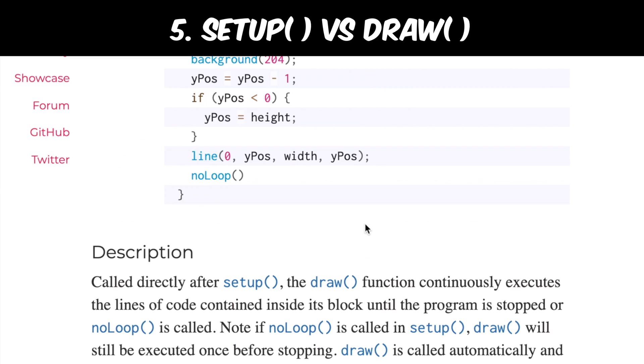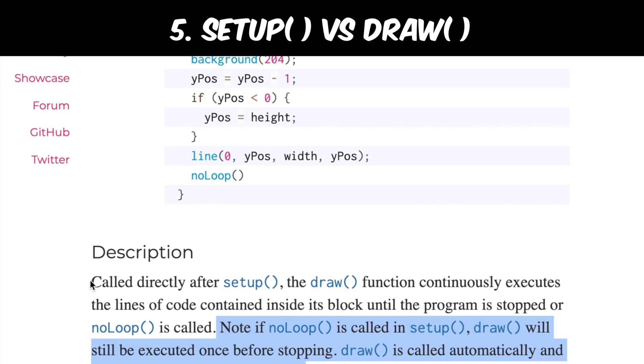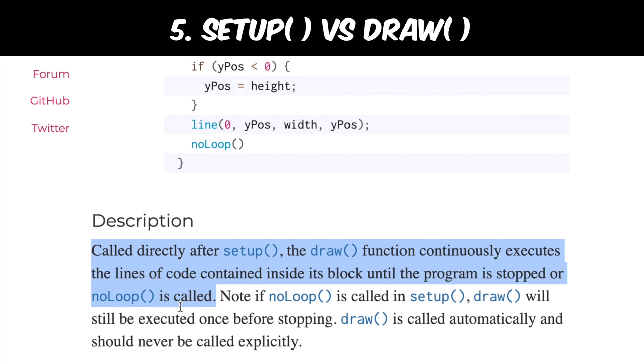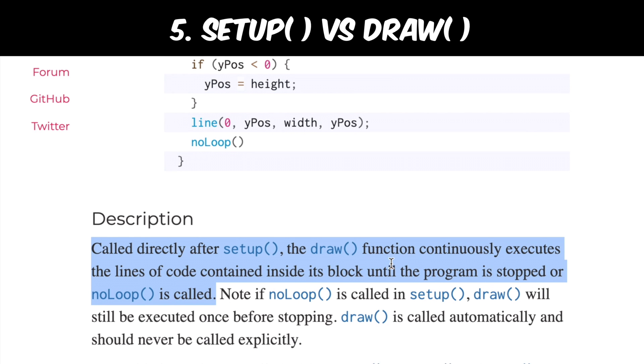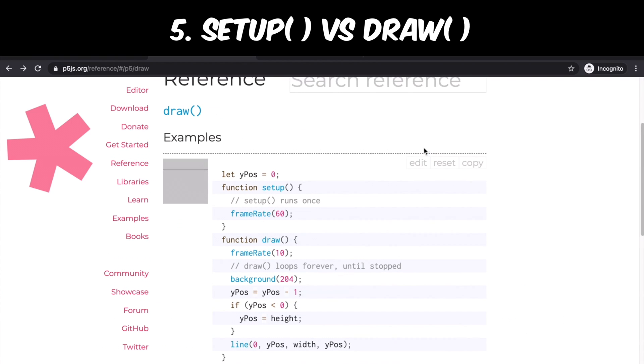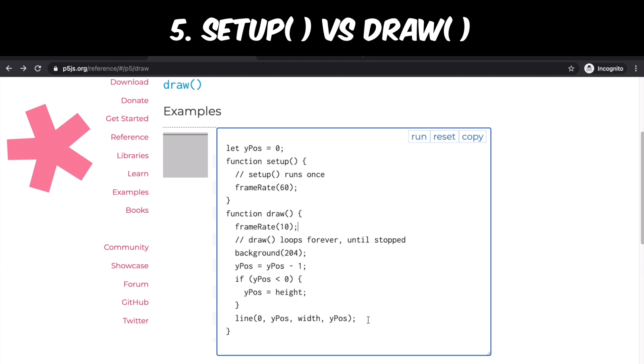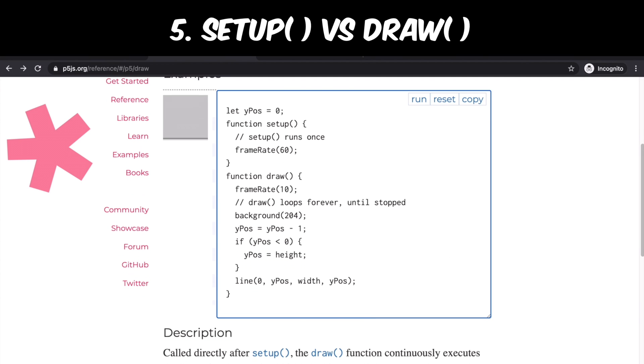Alright, now the last thing. There was something called no loop in description. I don't use this too often, but it could be helpful to some people and in some cases. So let's write this no loop at the end of draw function to see if it really stops the program.